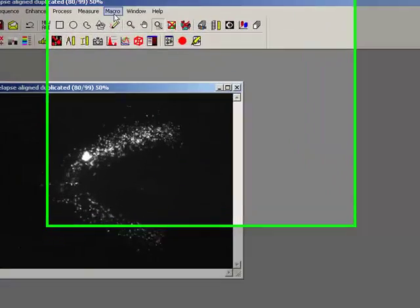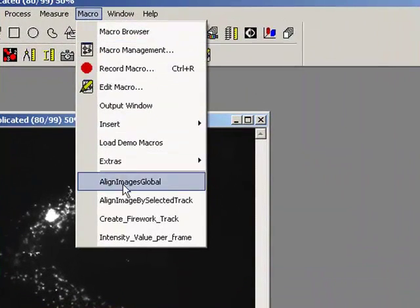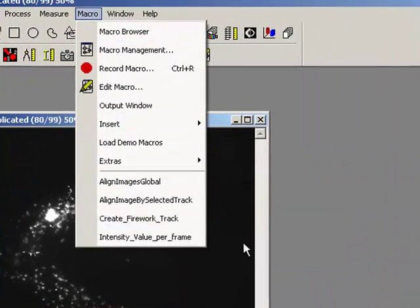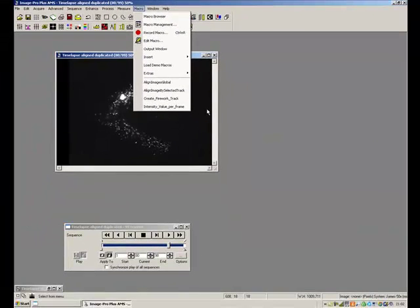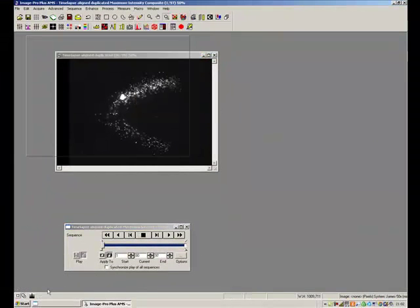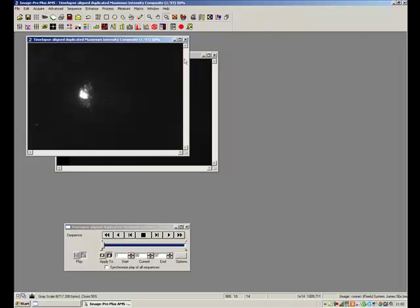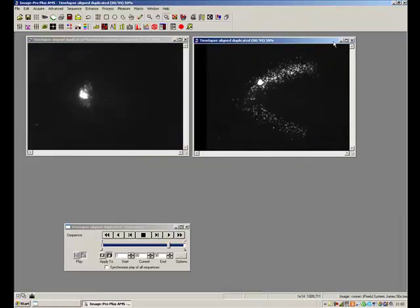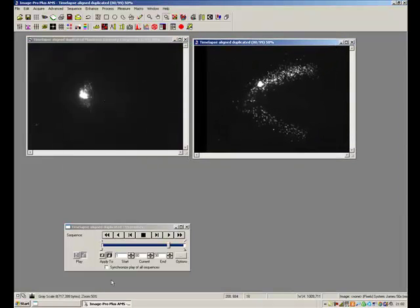We actually use a macro called create firework track to do that. Now that takes a bit of time, it takes about two minutes to add them in. So I've just done a copy here just for convenience and we'll add them next to each other just so you can see what I mean.